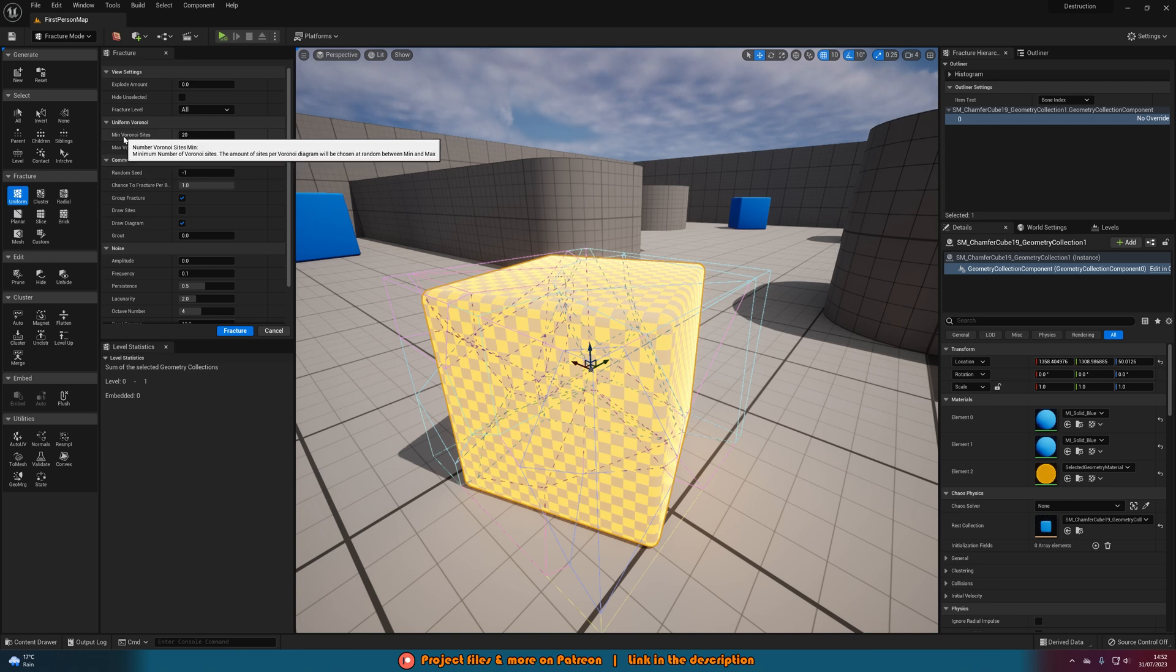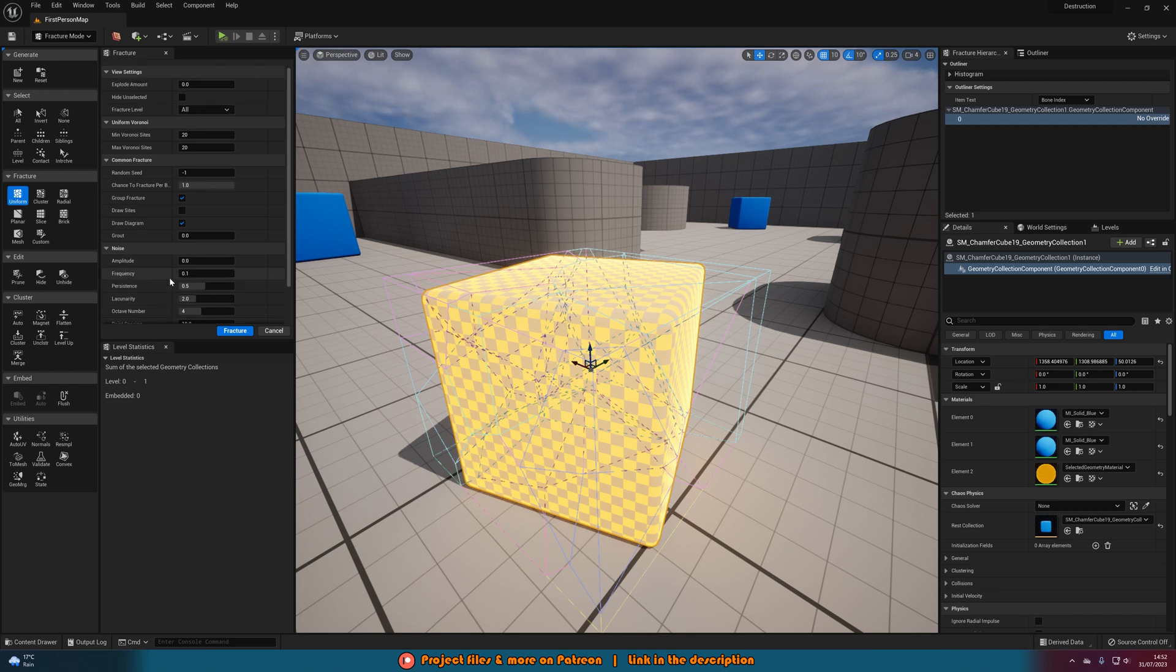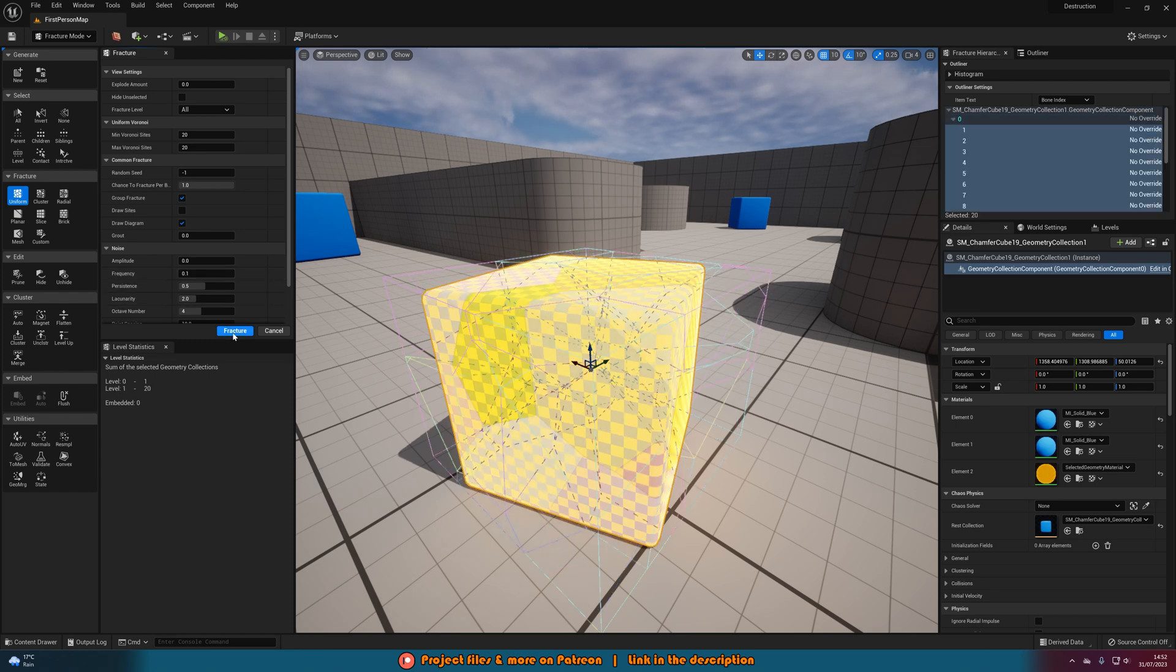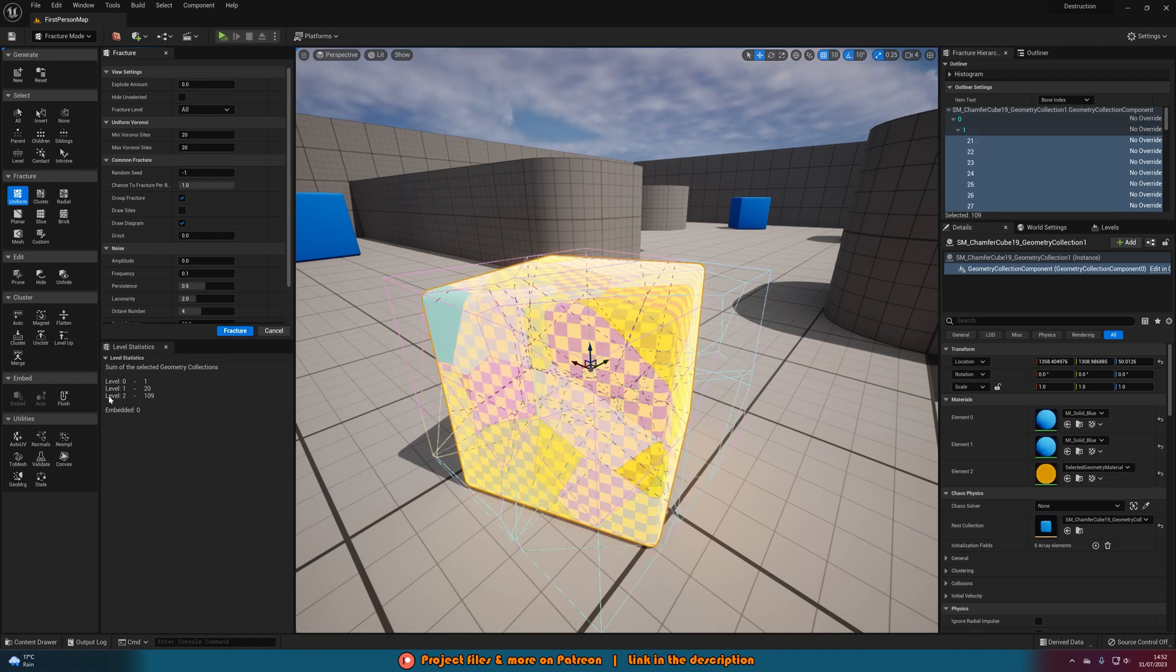You can change the minimum and maximum sites. All of these things here you can completely change. However the basic default settings are already very good for what we want. So then we can just press fracture and you can see we now have level 0, 1. That is what it is by default. Level 1 has 20. If we press it again level 2 has 109 and so this is the individual pieces.